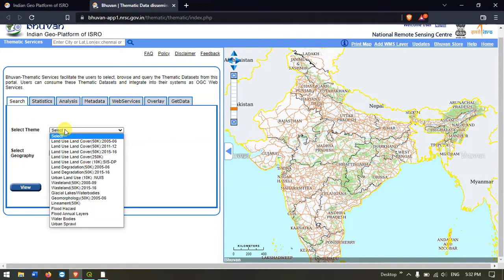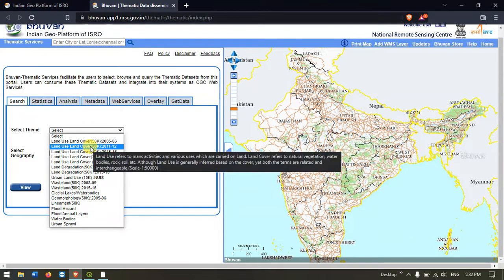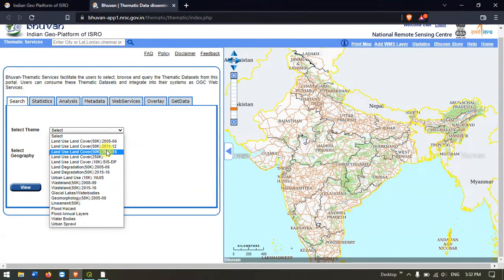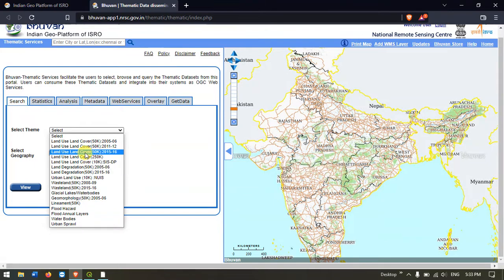You can see the land use land cover map is being given for the years 2005-06, 2011-12, and 2015-16 — so these are the land use land cover maps that are available. You can download any one of them, or if you are working at a larger scale they also provide a land use land cover map at 1:250,000 scale.